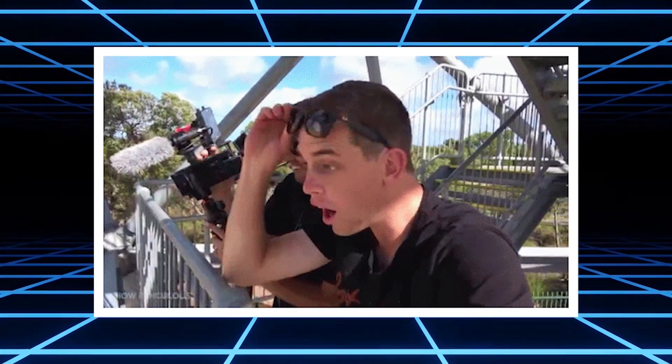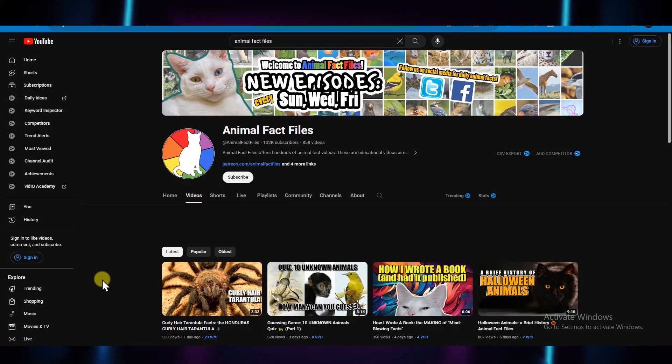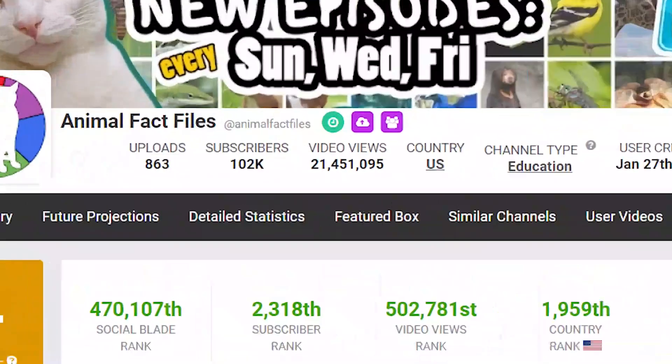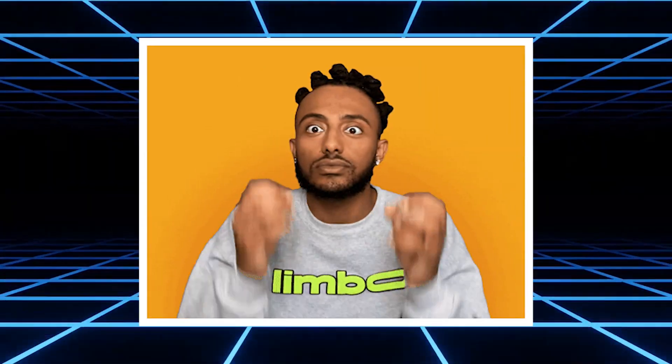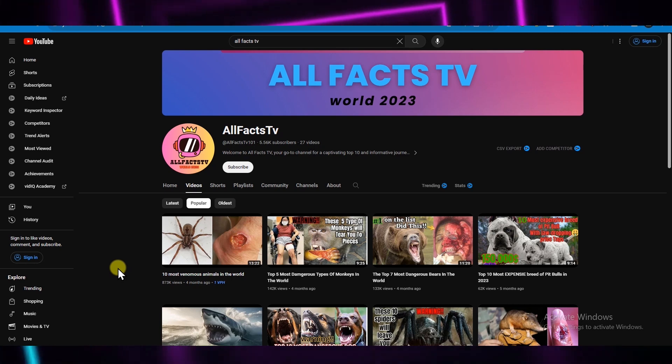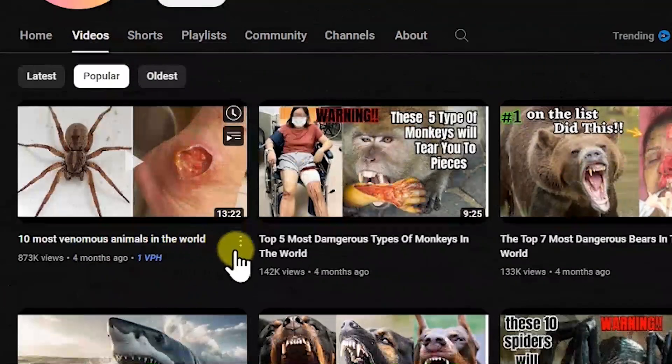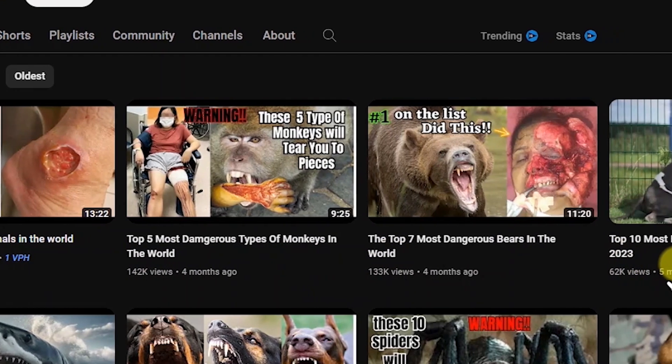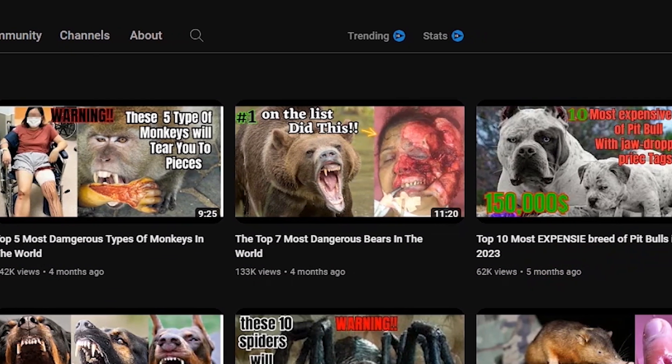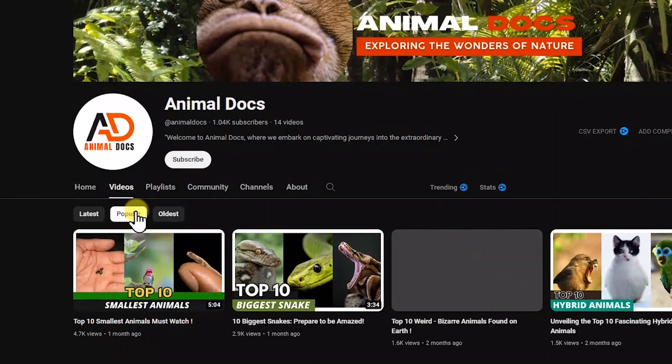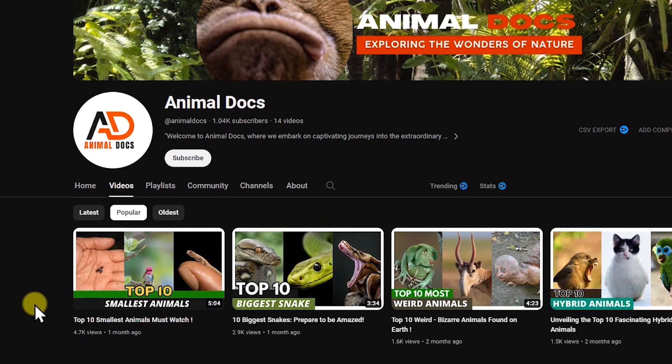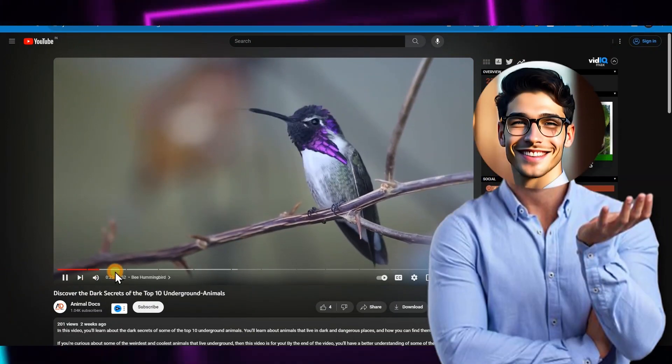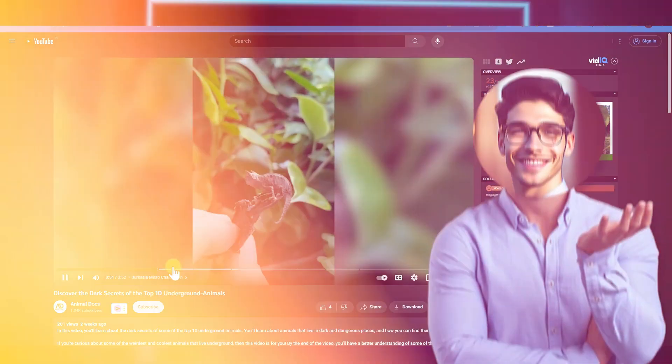Now let's see the channels in this niche that are doing well. This one here is called Animal Fact Files, which uploads stories about animals and their facts, and have gained over 100k subscribers. But if this seems too big, there are two newer channels in this niche, one of which is named All Facts TV. You can see that their popular videos are similar to the one we created, like 10 most venomous animals in the world, 5 most dangerous types of monkey, and so on. The second channel is here, with lesser videos and sub count, but got monetized similar to others, and is creating the same style of videos. If you check both channels, you'll see that they are both using stock videos and AI voiceovers.